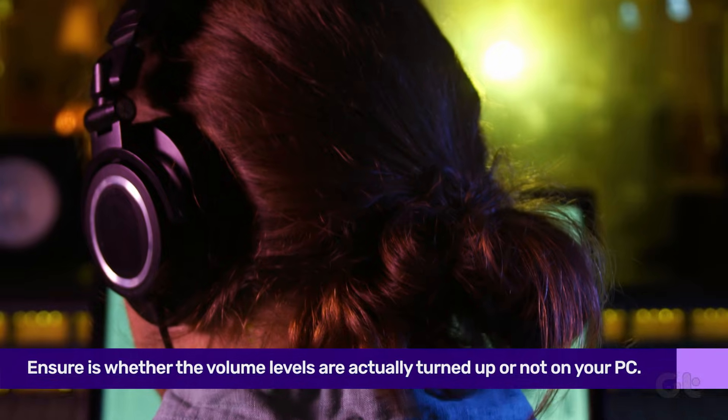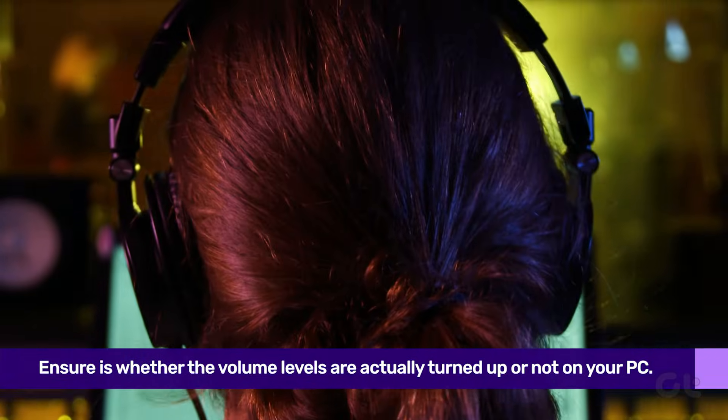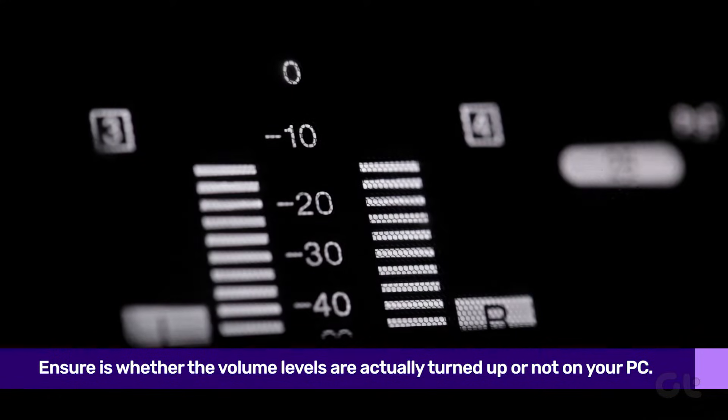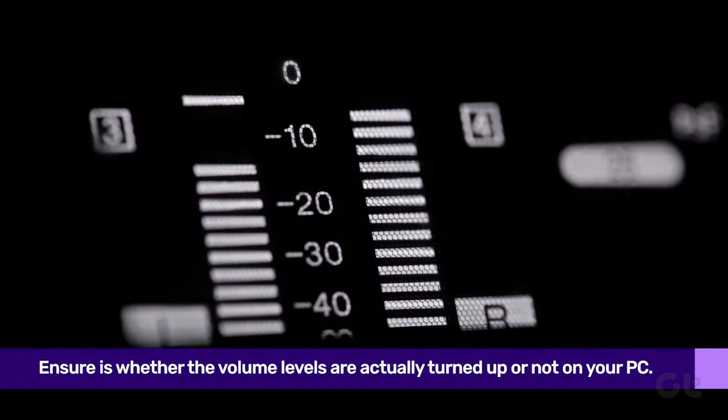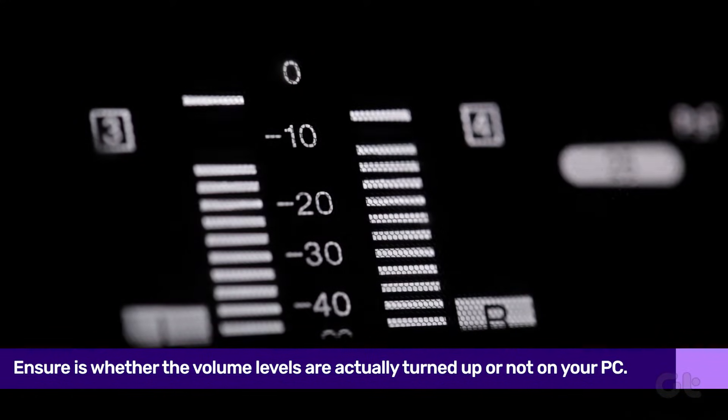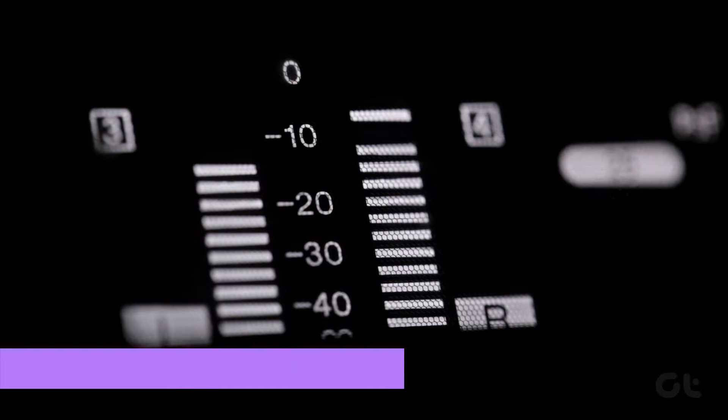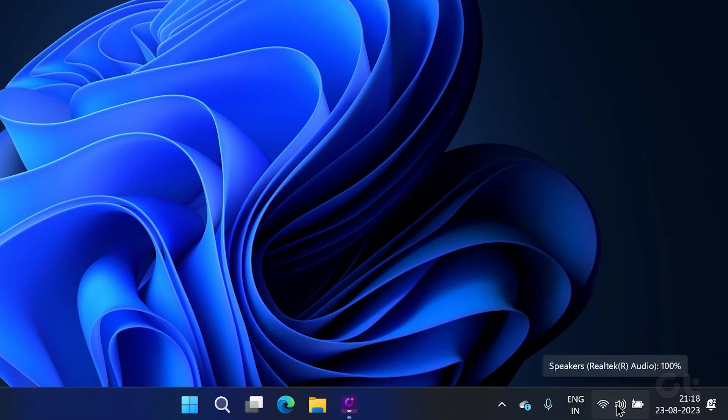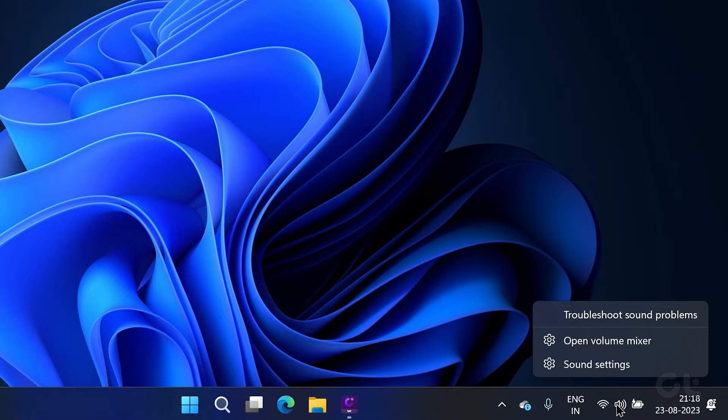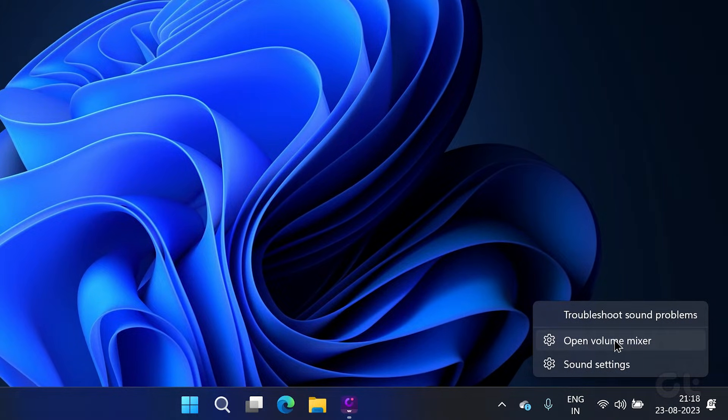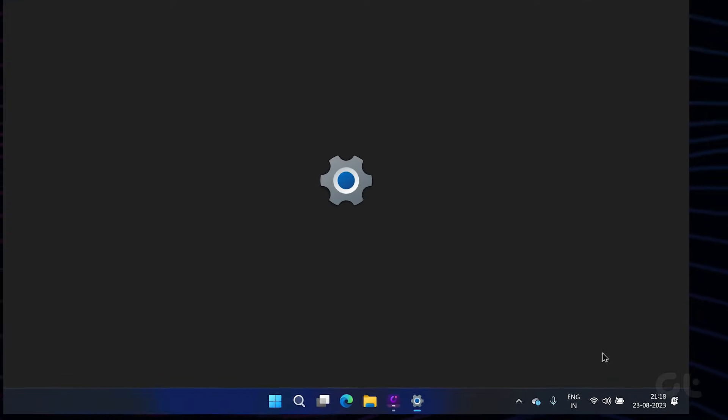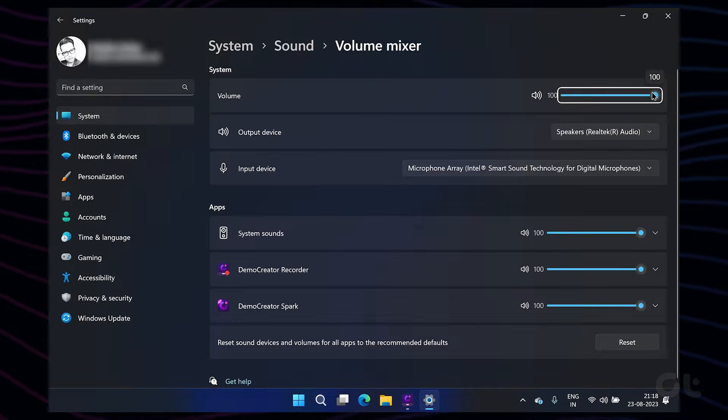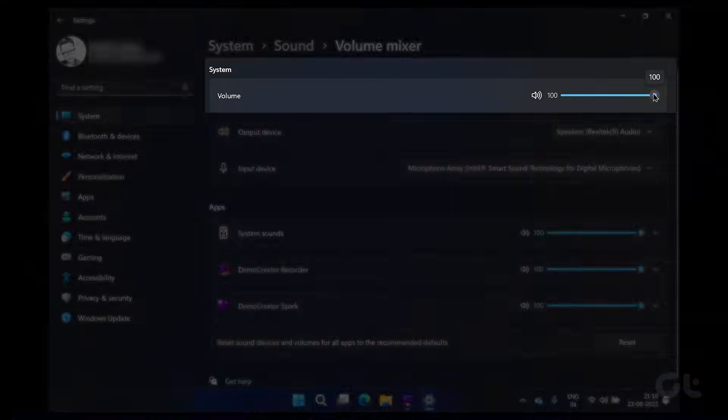Right off the bat, the first thing that you need to ensure is whether the volume levels are actually turned up or not. To do that, right-click on the speaker icon on the taskbar and select Open Volume Mixer option. Make sure to adjust the volume levels as per your needs.